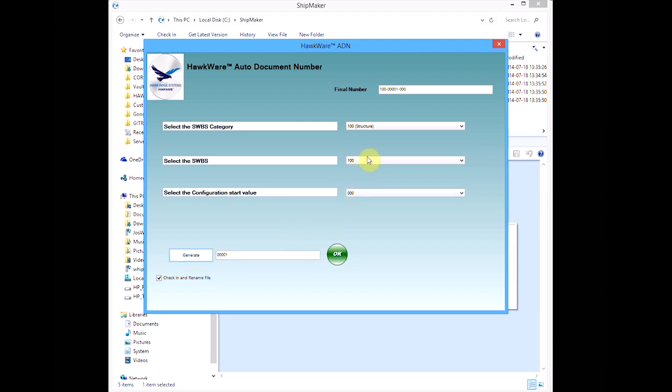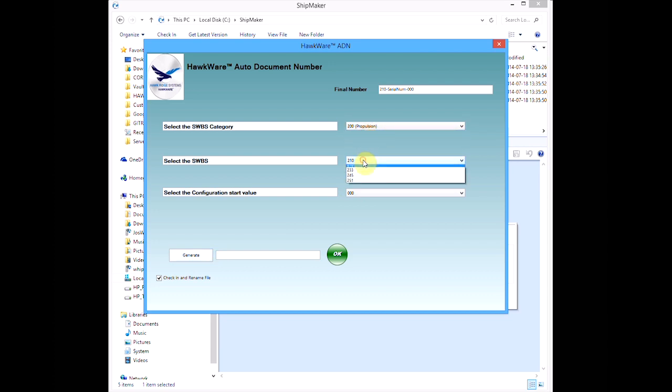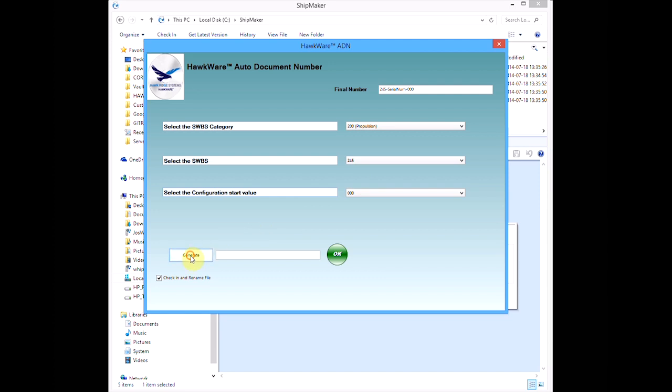I'll select the SWIBIS category, then select the appropriate SWIBIS number, keeping the default configuration. This is the second part with this prefix. If I hit OK, we can watch ADN check in the new file, update the file name, and the card properties.